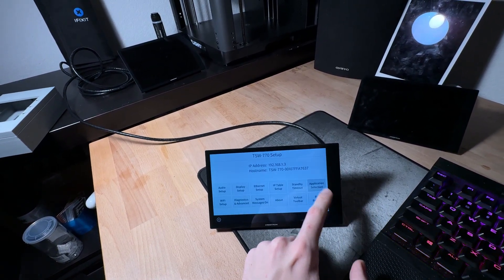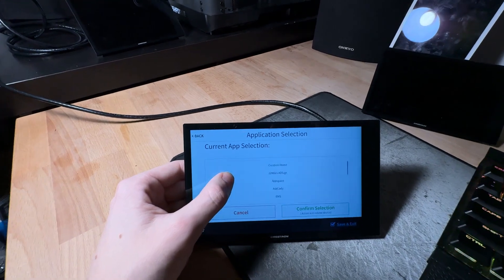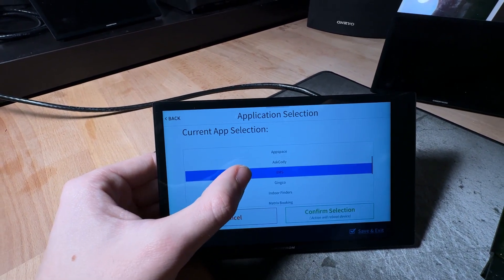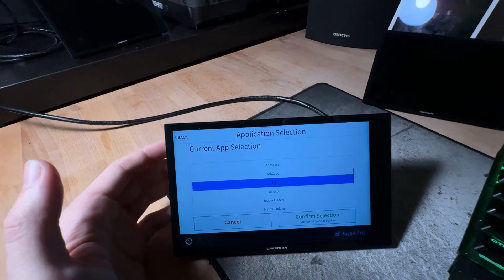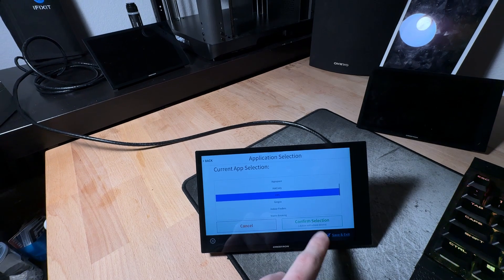But we're going to go ahead and just back out of this screen and we're going to head over here to application selection and what we want to do on here is scroll down just a little bit until we see EMS. I'm going to go ahead and select that and hit confirm selection.